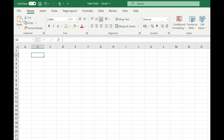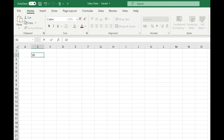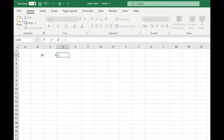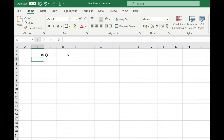The other way we could do it is we could enter our numbers into our cells. For example, if we had a lot of data and we wanted to subtract one column from another, we could have our 10 and our 5 and we can say equals B2 minus C2, and again we get our result of 5.